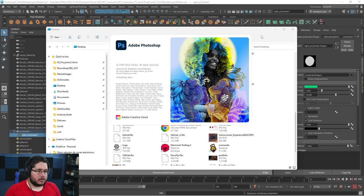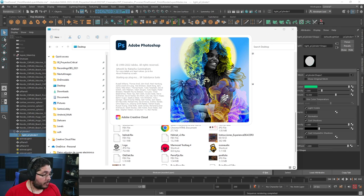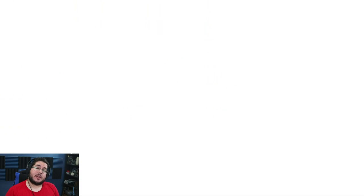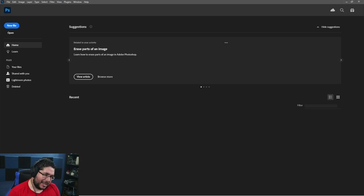The renders should be done. Before we continue with the Photoshop compositing part, I just want to mention we have a promotion with Skillshare — check it out in the links below.